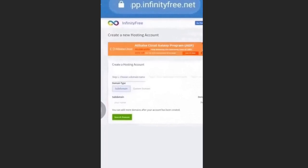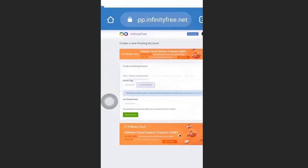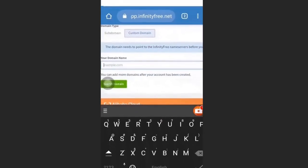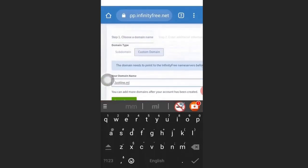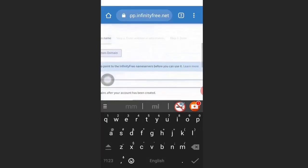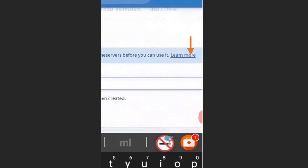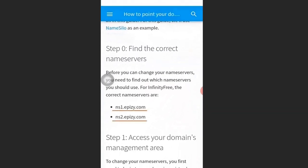We are going to use a custom domain, so click Custom Domain. Enter the domain name you just registered with Freenom — I'll put justline.ml — then scroll to the right and click Learn More. Copy the two name servers shown there.